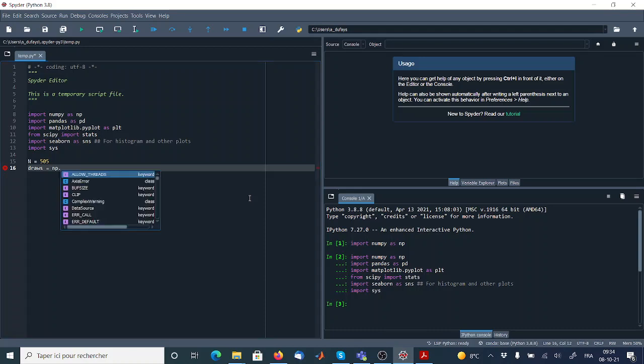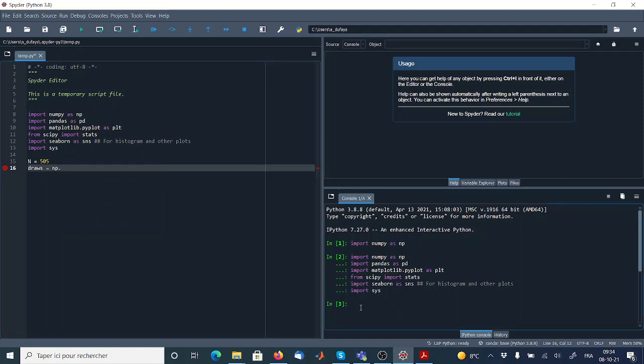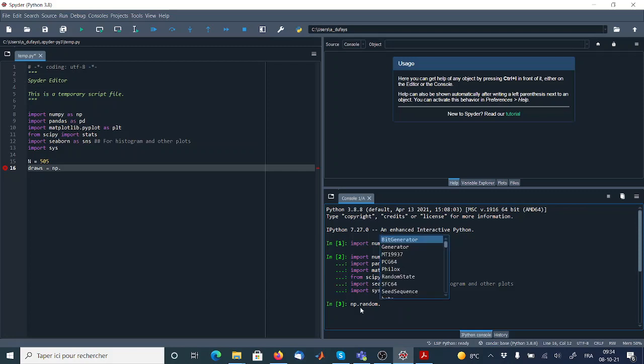So now what I have to do, I have to simulate from a normal distribution. So how can I do that? For instance, if I don't know exactly how to simulate it, what I can do first, I can just put in the console np.random. And then I will look for the normal function to simulate from a normal distribution.